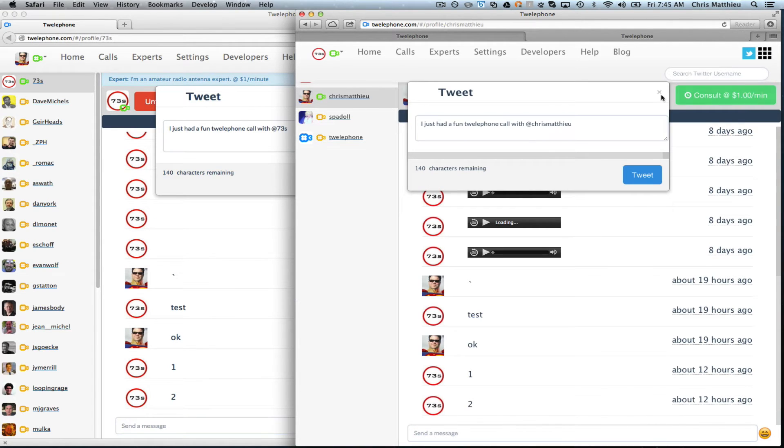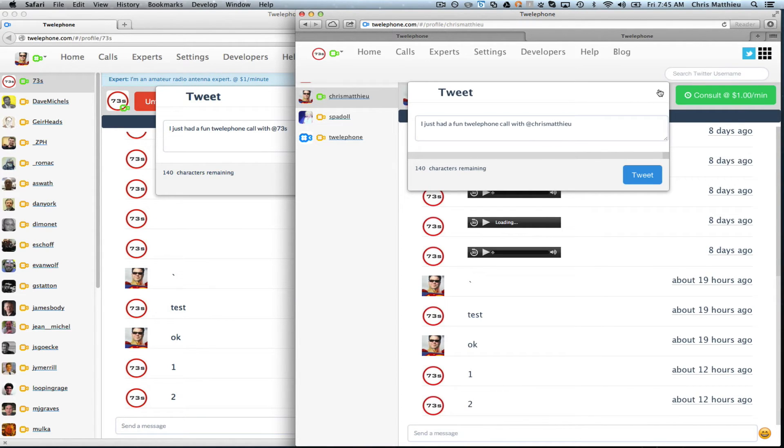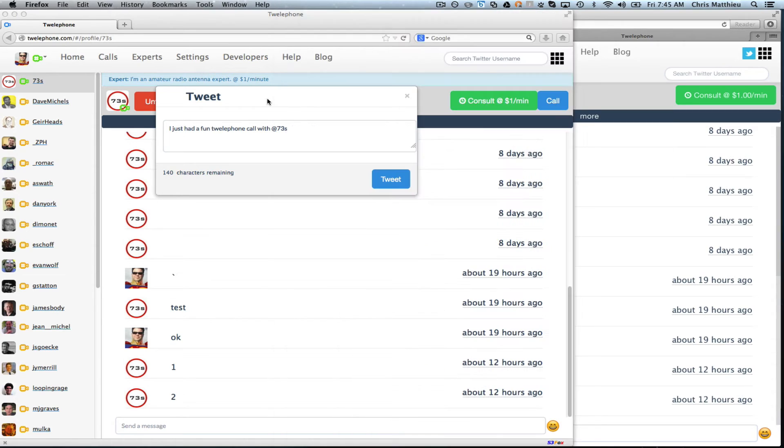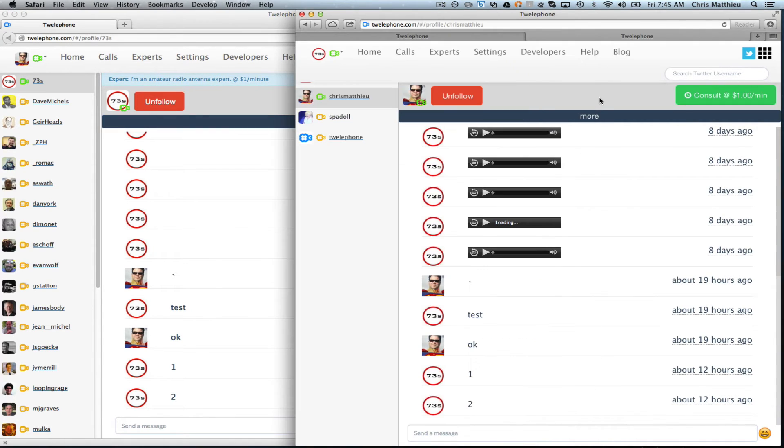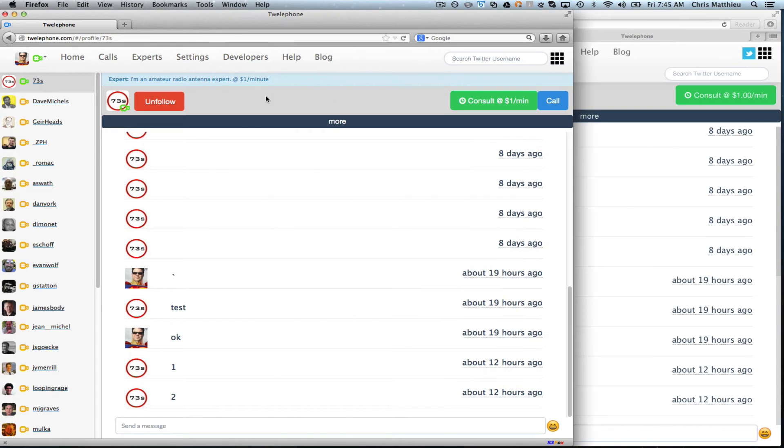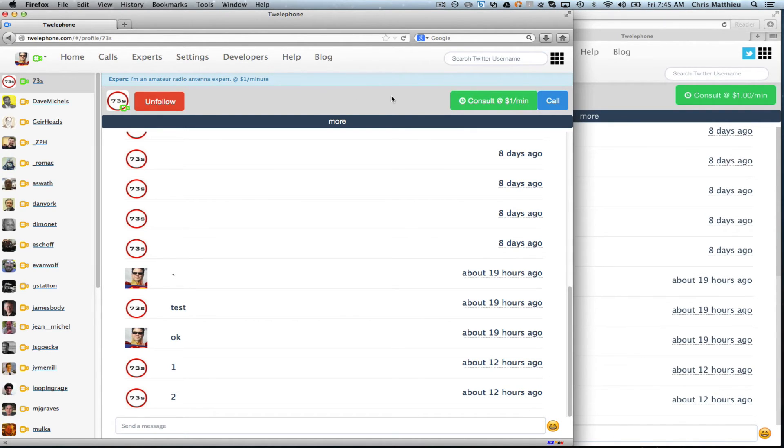So there you go. That was Safari to Firefox and Safari was running out the call through SIP and Firefox was handling the call as a WebRTC call. So now let's go the other way. Let me call from Firefox to Safari. So let's hit the call.